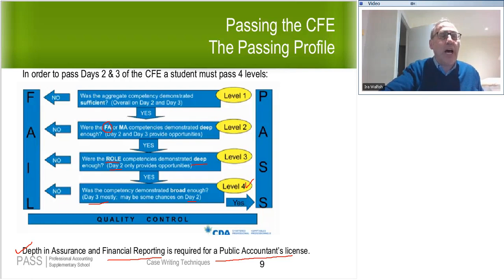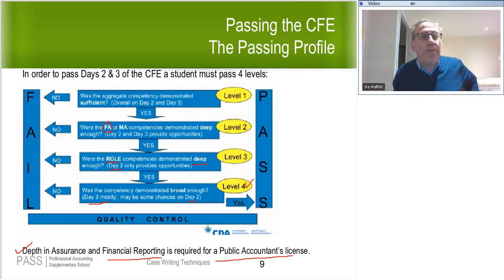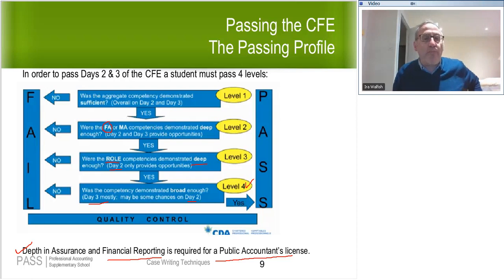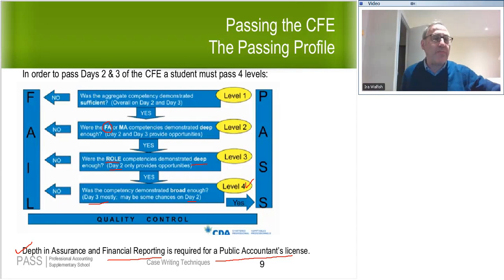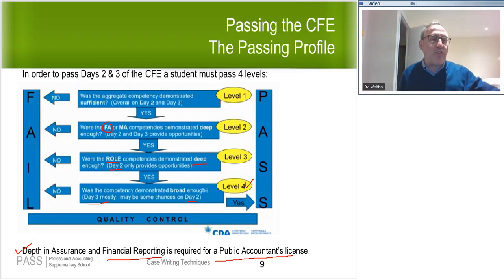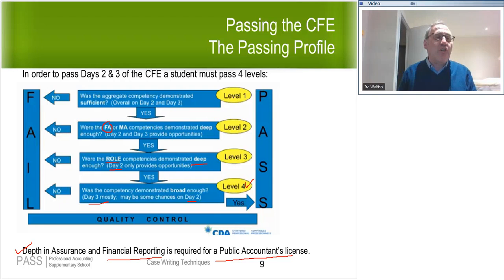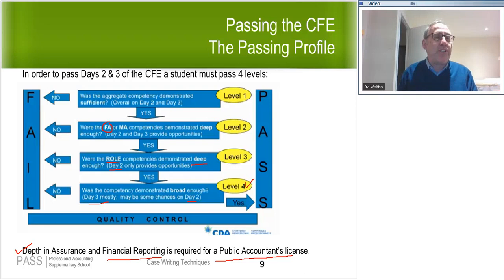For level four, you don't need to show depth in areas other than your depth area. They're just making sure you have at least reaching competence across the other areas. In summary: you need sufficient competences in your depth area, enough competences in financial accounting or management accounting, and across remaining competencies you just need a certain number of reaching competences. You can pass without ever getting beyond reaching competent in areas that aren't your depth area.